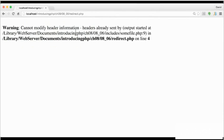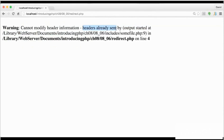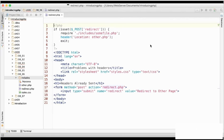Cannot modify header information. Headers already sent. And then it says it's in redirect.php on line 4. So let's go and look at the code in redirect.php.